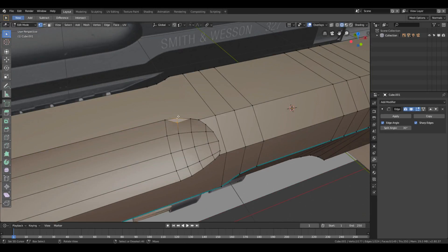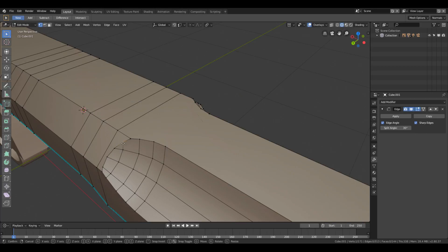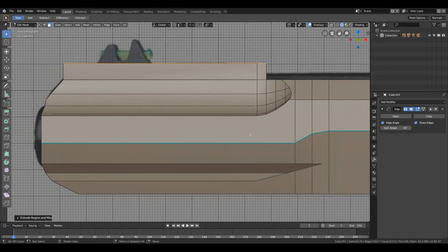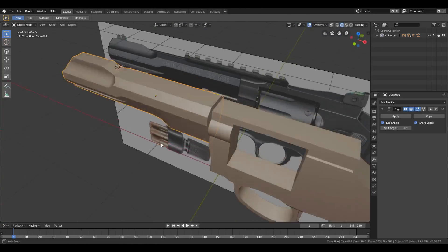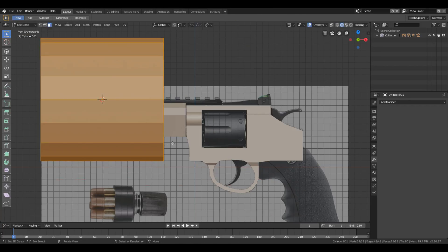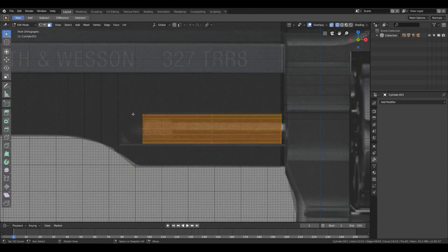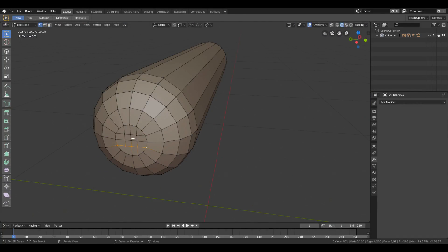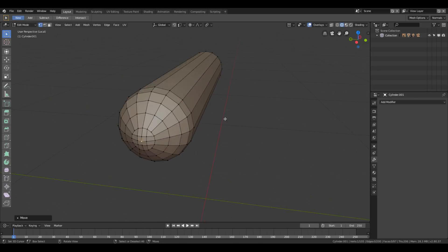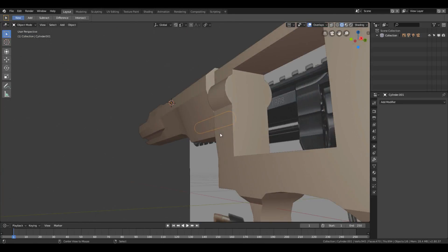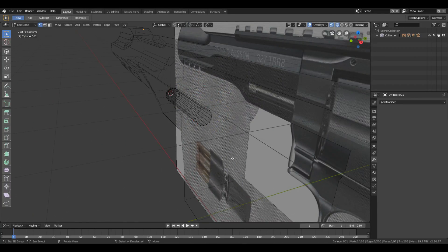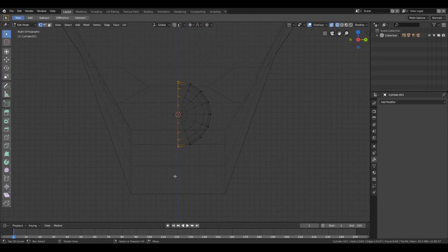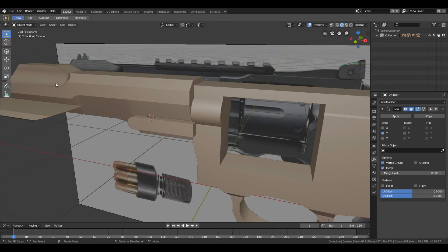While modeling the gun I use a lot of the boolean modifier to cut out shapes and forms. Using the edge split modifier with smoothness helps achieve a polished look on the base model. After making the body, I move to the barrel, trigger, rail, and hand grip. With edge loops I follow the reference picture to know where to add depth by scaling or grabbing faces and moving them on their axis.